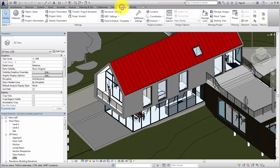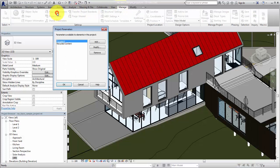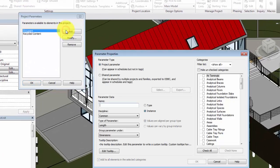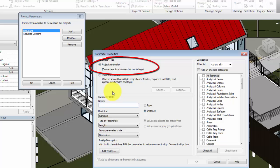On the Manage tab, click Project Parameters. In the Project Parameters dialog, select Add. You define the project parameters in the Parameter Properties dialog. You only need the UL code information to display in a schedule, so you select the Project Parameter option.